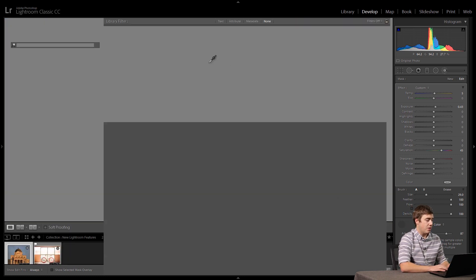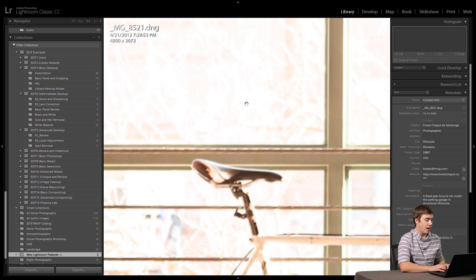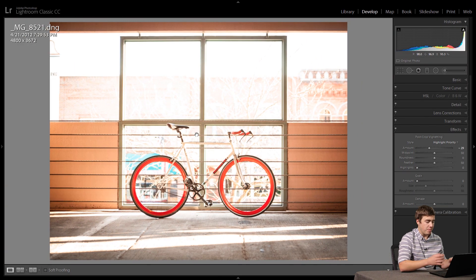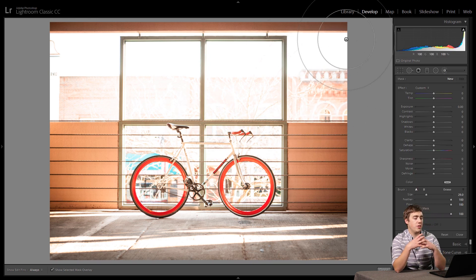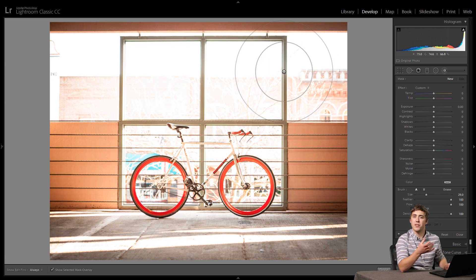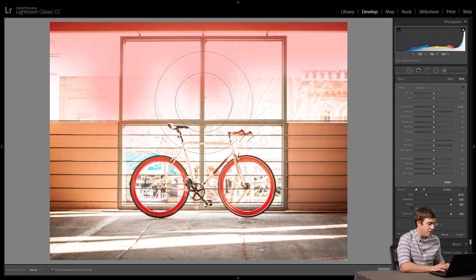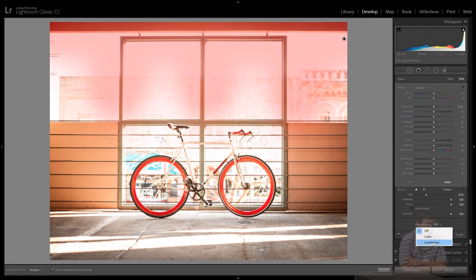The other thing I want to talk about is the luminance range mask. There's also a luminance option, which is used when the area you want to select has a different brightness value than what you don't want. For that example, I'm going to grab an image where I've got a lot of light and dark, take it into the develop module, grab my paintbrush, turn on my overlay, and paint over the frame area around the structure of the parking garage. With painting alone it's not very precise, but if I go to Range Mask and turn on the luminance range mask, we get a couple of sliders.